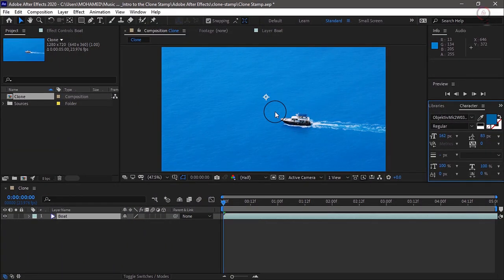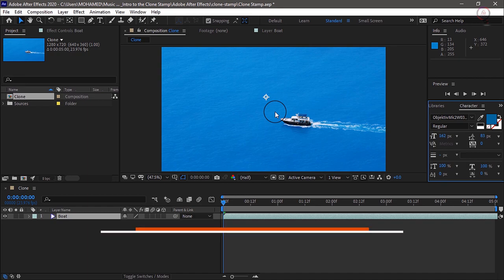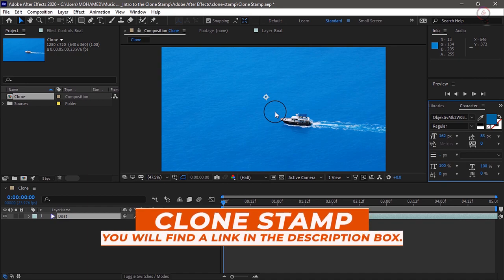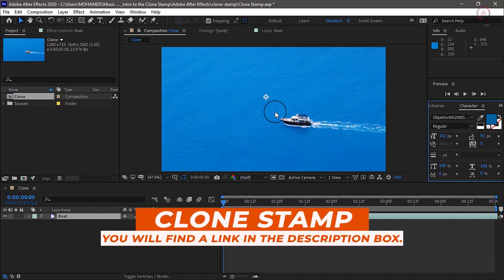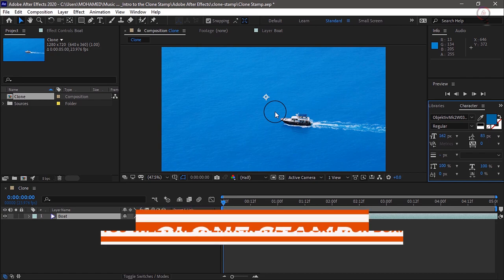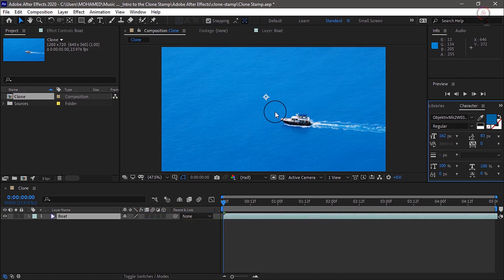For this tutorial, we're going to work on the project file Clone Stamp. You can find this project file with the media associated with this tutorial. Just double-click to open it in After Effects.